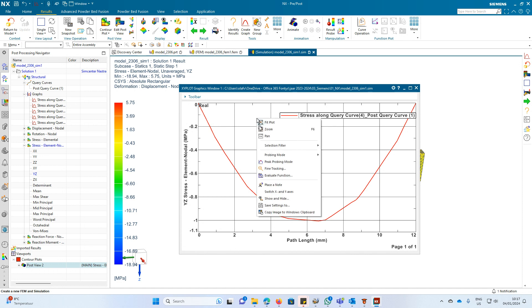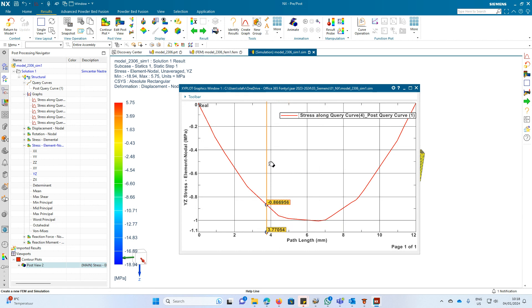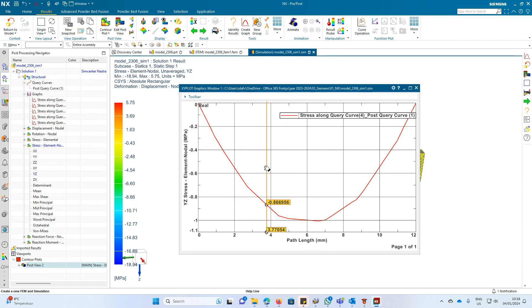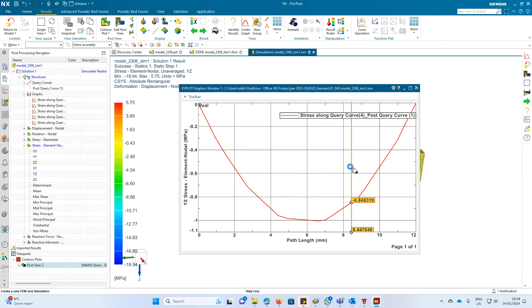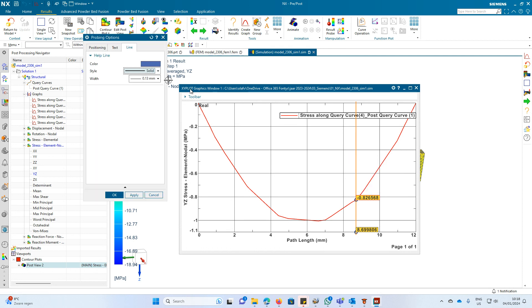If you do this, you can drag this line and it switches to element boundaries, not the exact values from the element boundaries from your mesh. So what you can do is edit probing data.